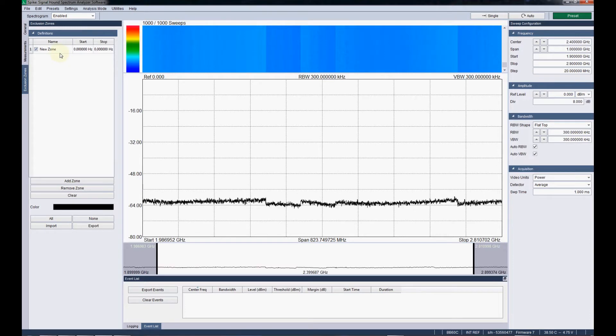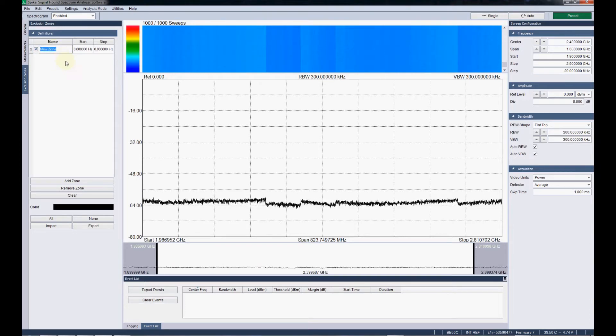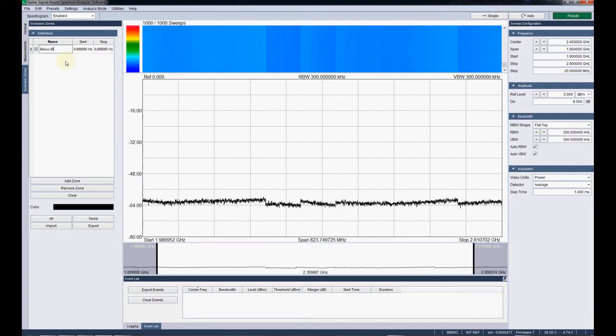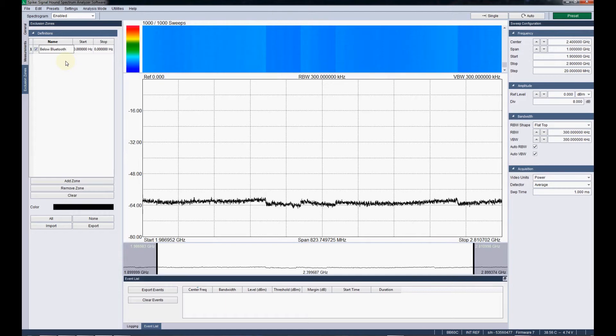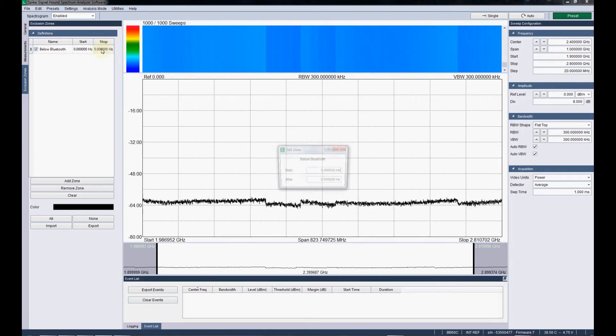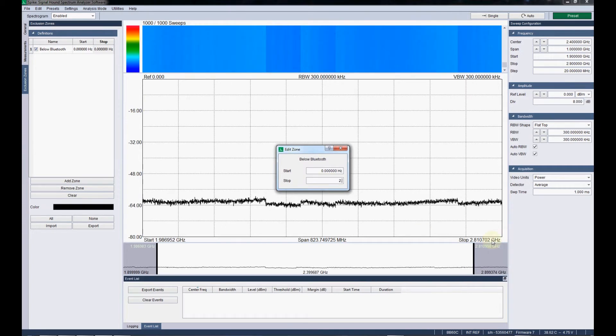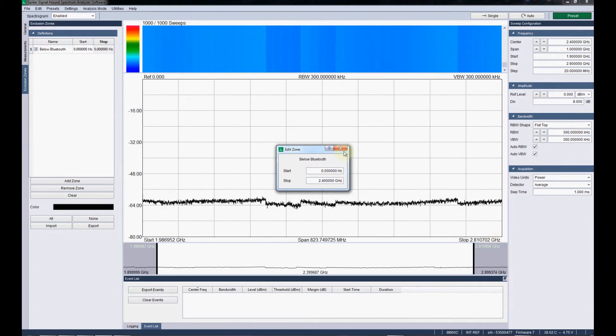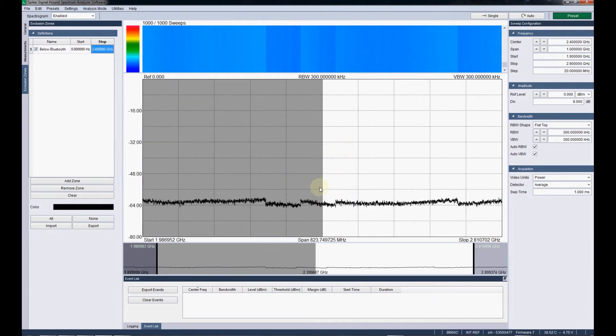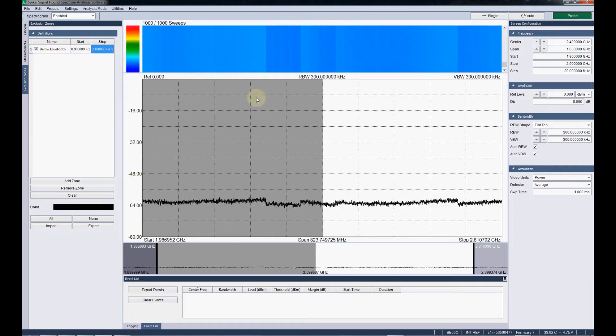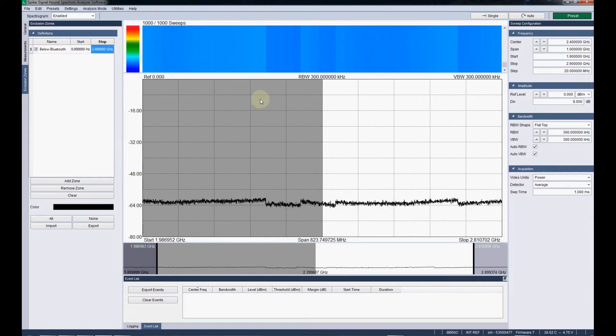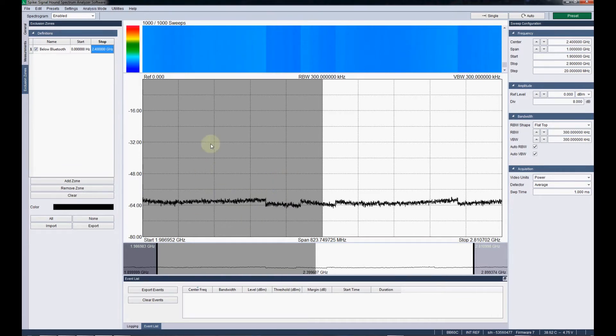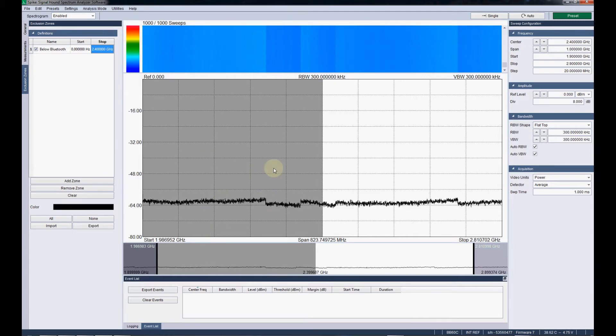That would just be kind of noise and what we're looking for. I'm going to set two exclusion zones. One below Bluetooth, which will just encompass everything up to where Bluetooth starts at 2.4 GHz. Now on the screen we see this is the exclusion zone. Any event that's occurring in this area, well, can't occur. There won't be no event. If something's breaking the baseline in here, it won't be considered an event. And that's what exclusion zones do.